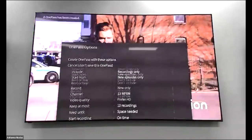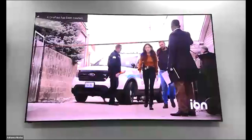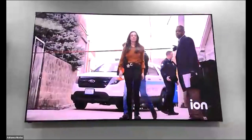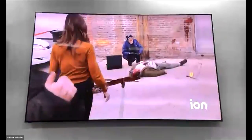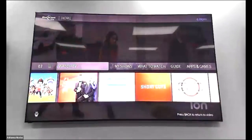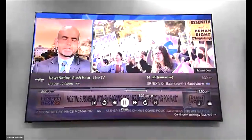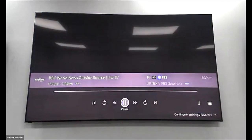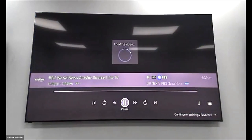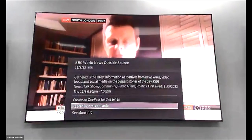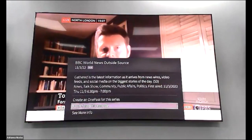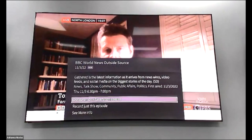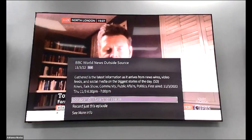Once you view your options and confirm, press OK twice and it will confirm your recording is set up. You can record while watching live TV by pressing the red record button, or record an entire series with a One Pass.